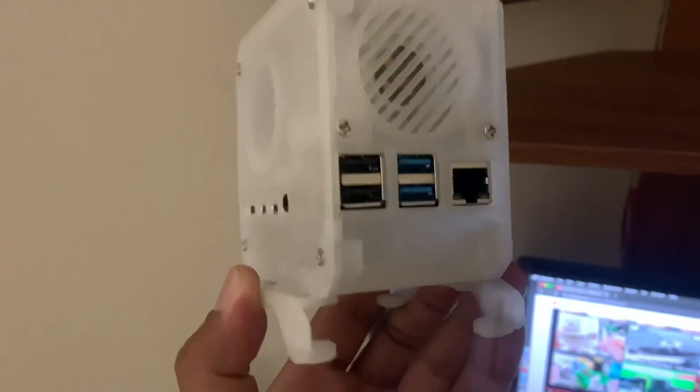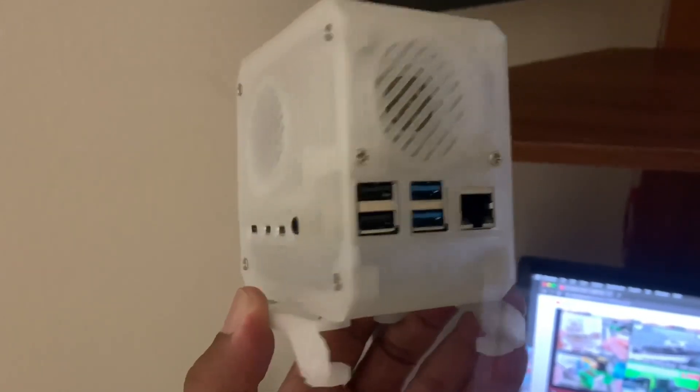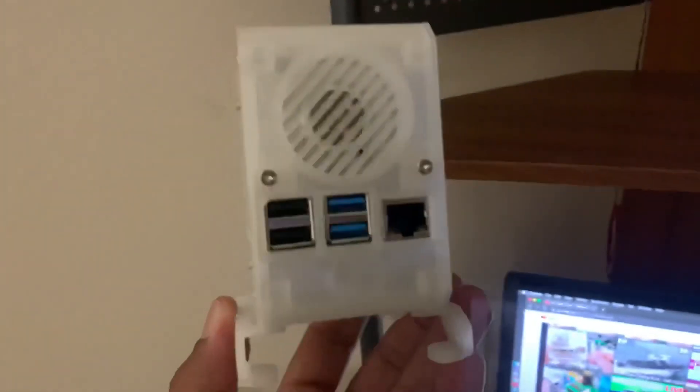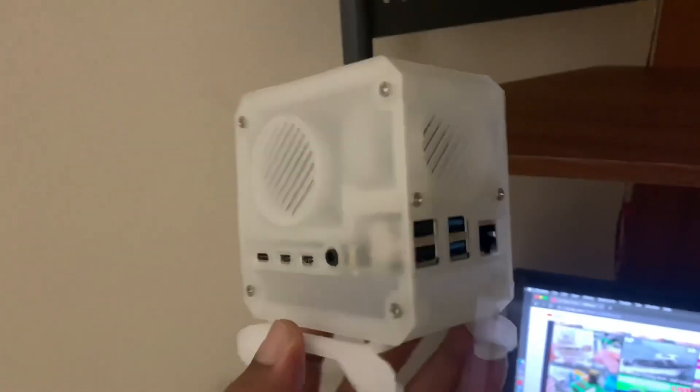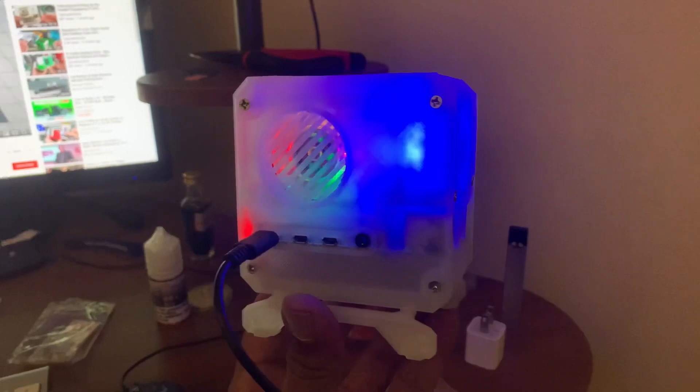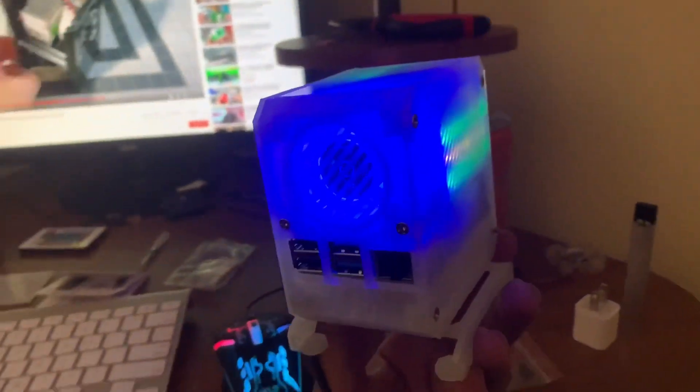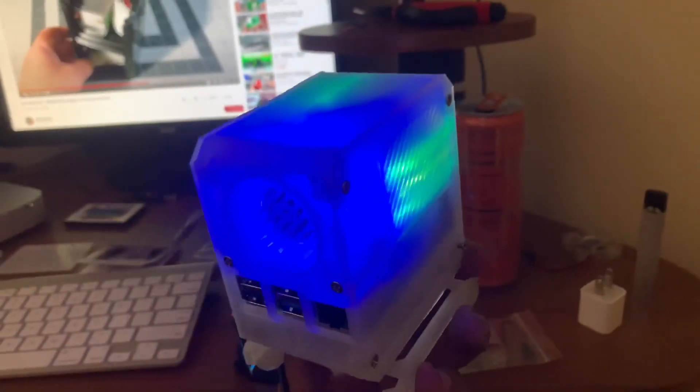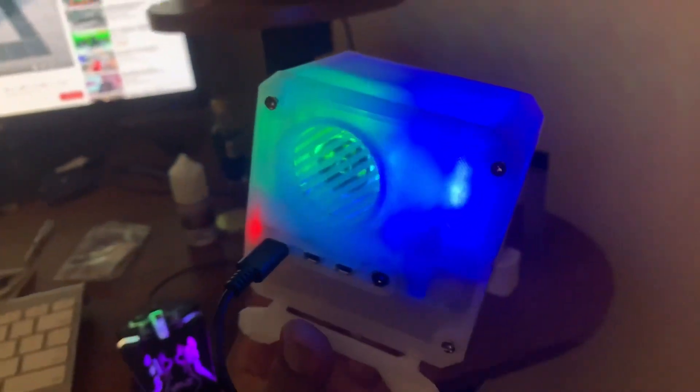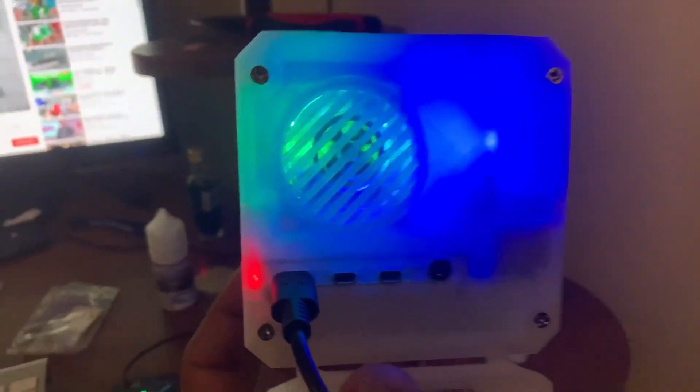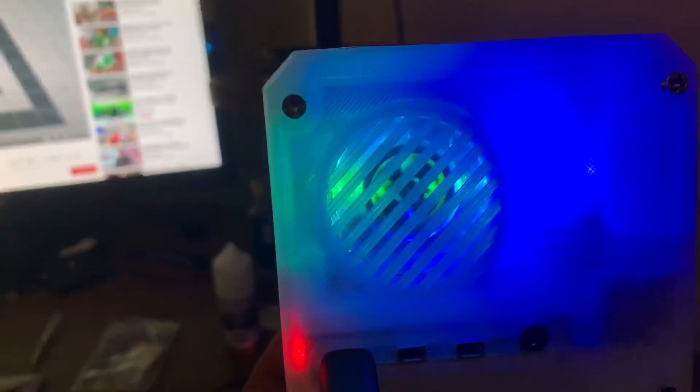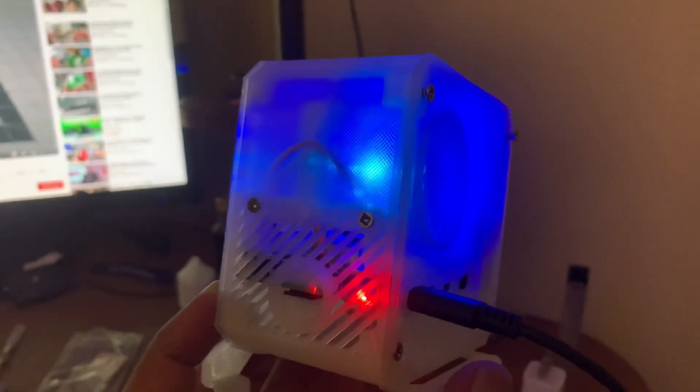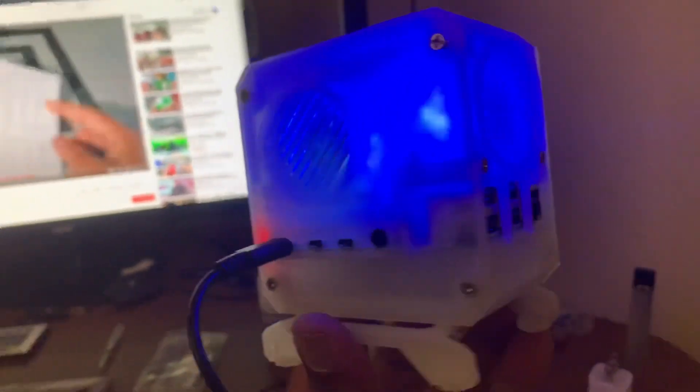I'll put the link in the description to the actual Etsy seller. I think I bought the last one, but you guys can definitely see if he makes more because this is awesome. And look how it lights up with the LEDs. I know the camera can't capture it because of the LED neon lights, but this thing is awesome.